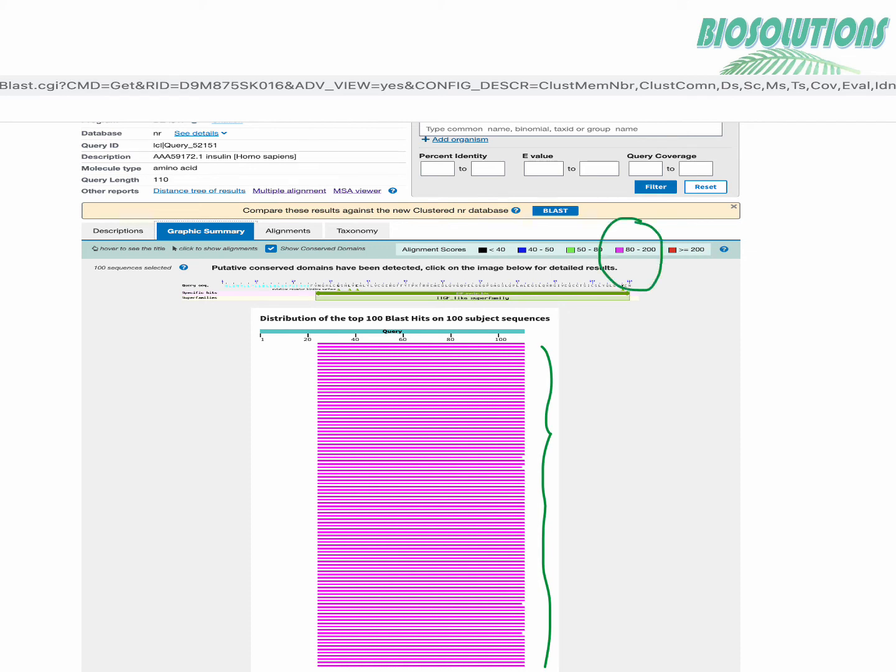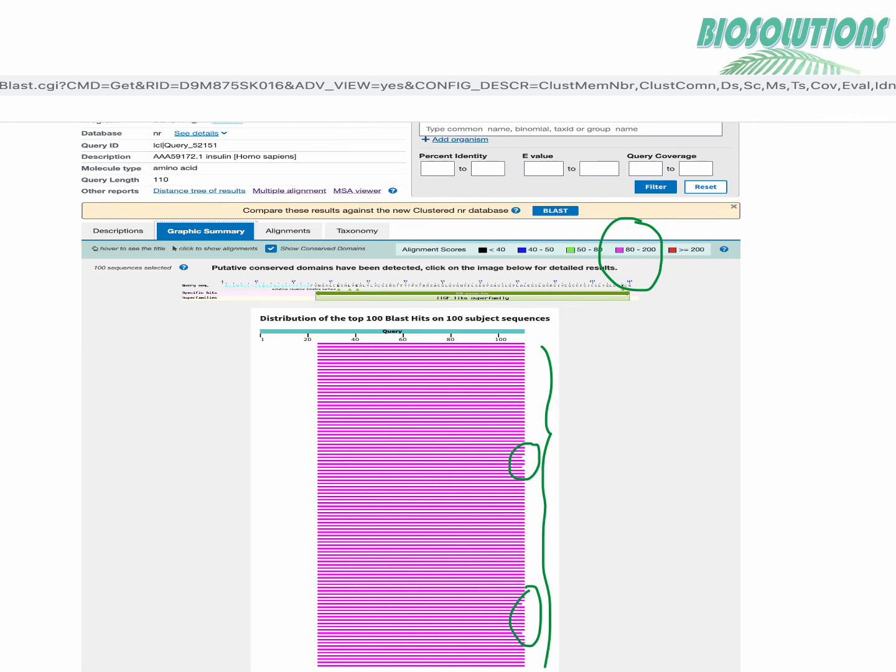Moving ahead, distribution of the top 100 BLAST hits on 100 subject sequences shows all graphics in pink color bars as the max scores were below 200 and between 80 to 200 range. The length of each bar represents the query cover whose values are given in description table.